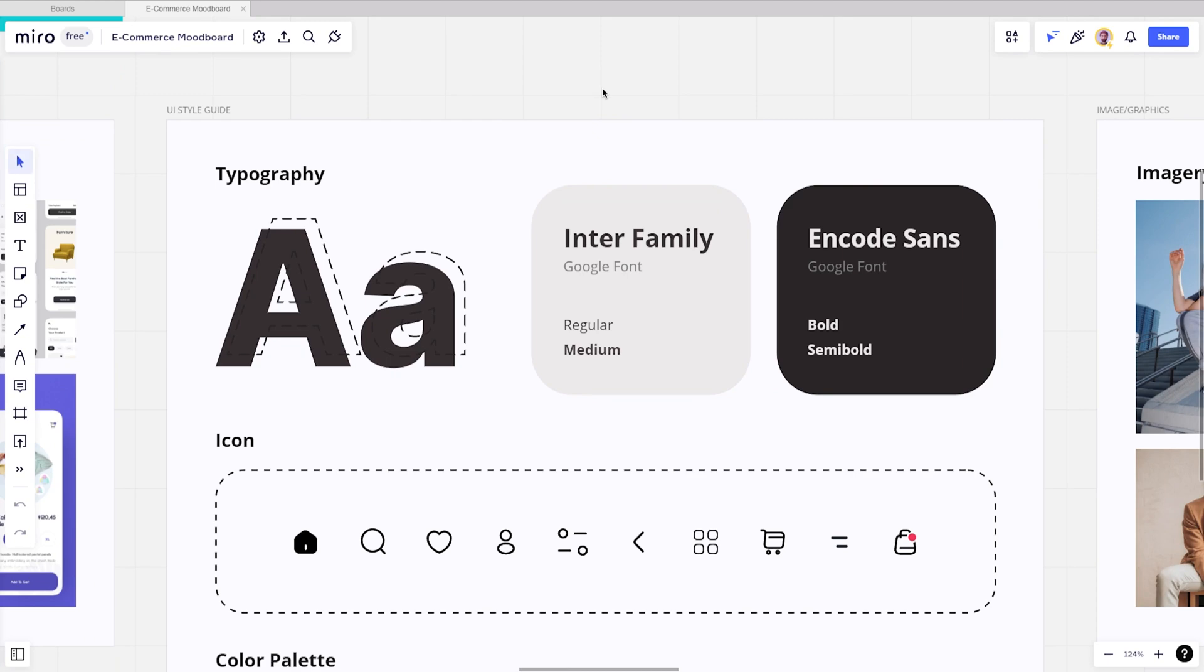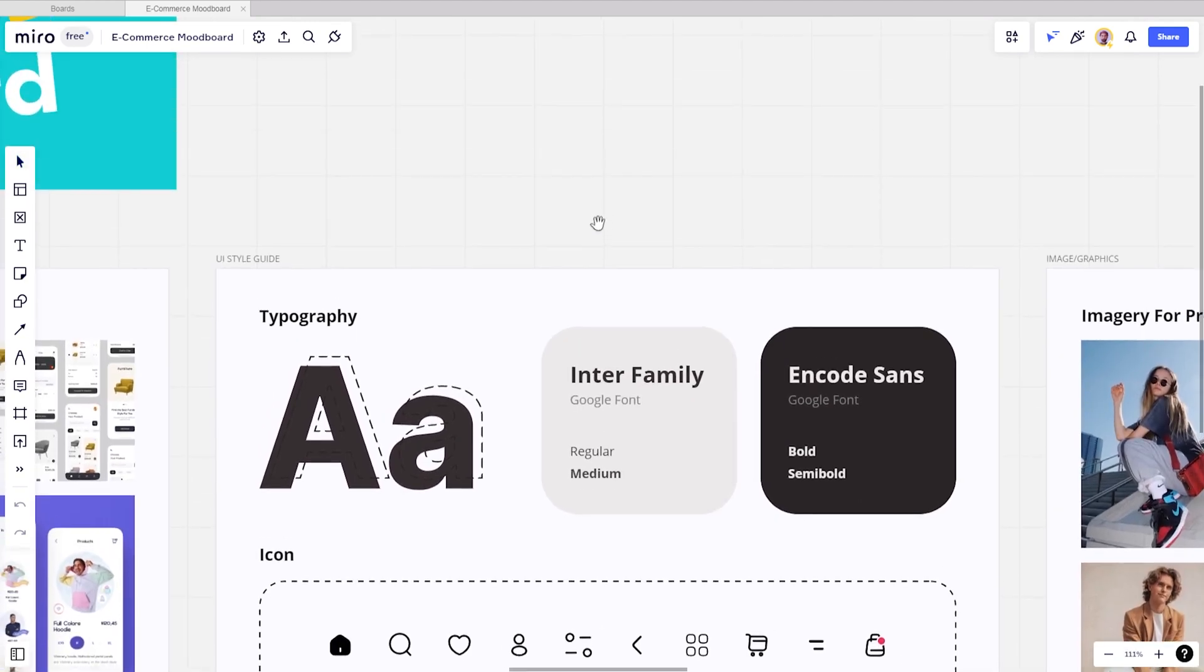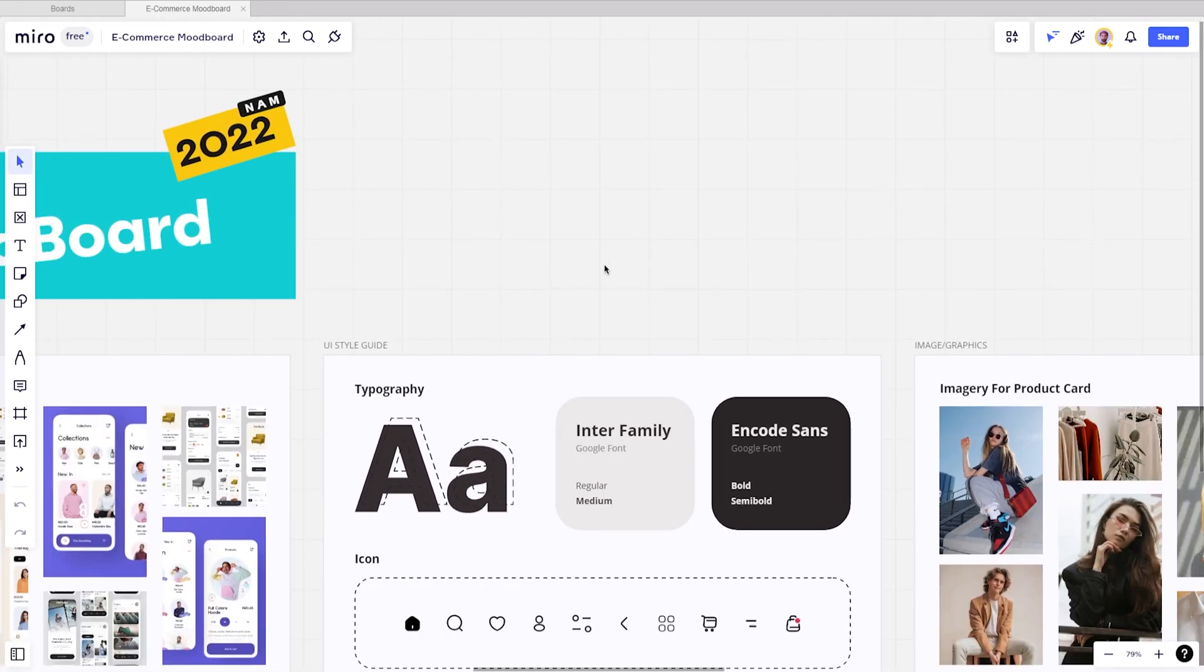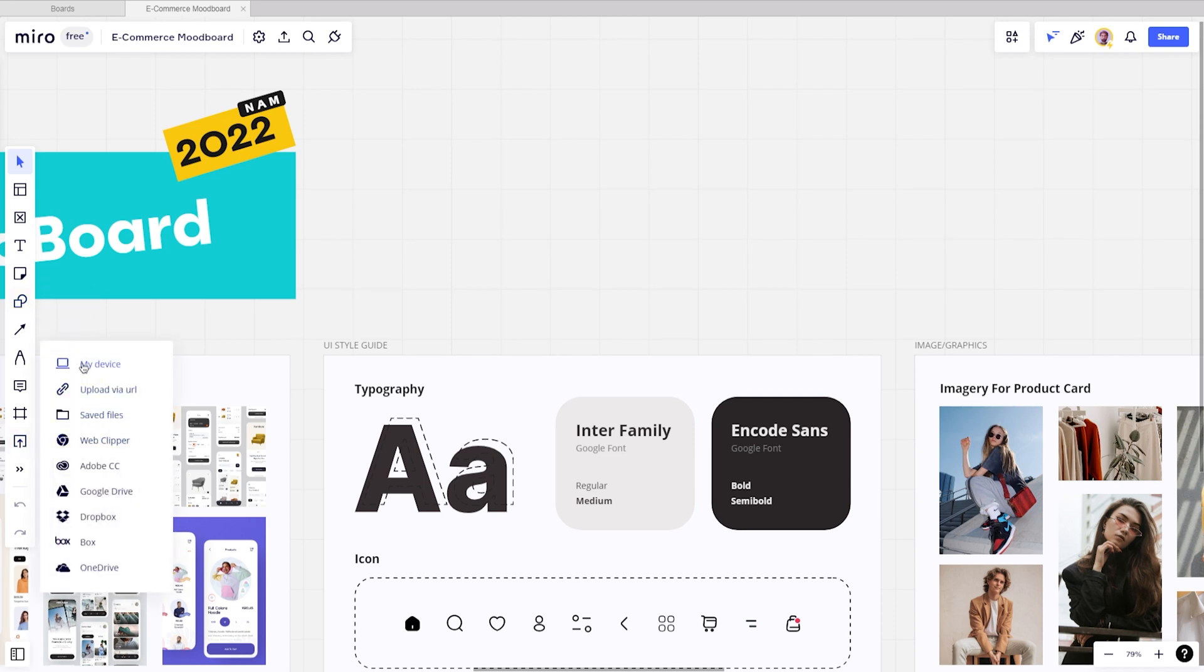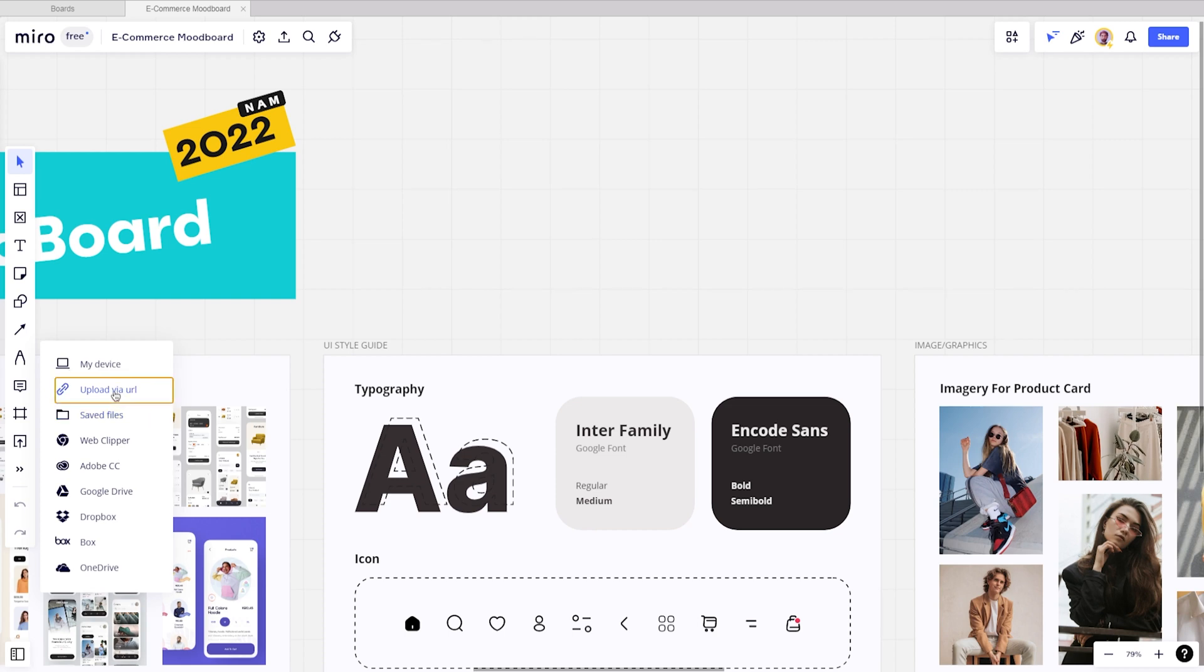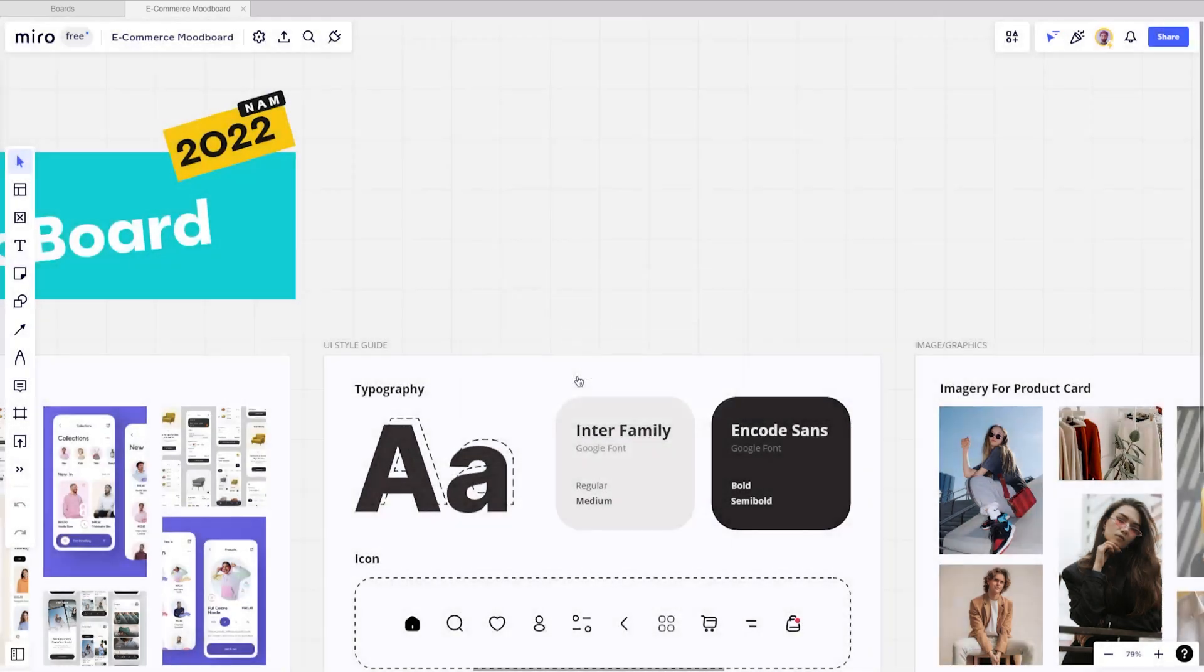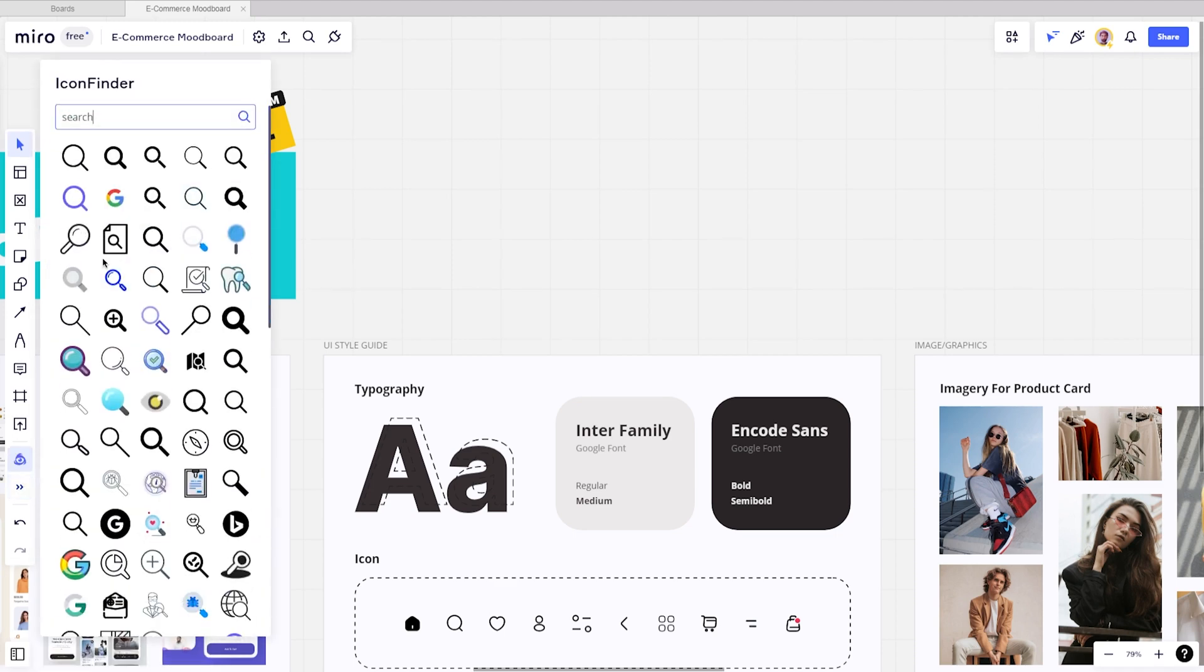These are useful Miro tools which can help you with your mood board. From this tools panel, you can upload your file from a computer or add them from the URL. Icon Finder lets you search among thousands of beautiful icons and use them to enrich your boards.